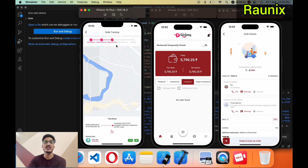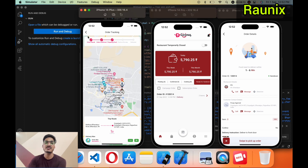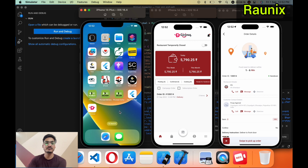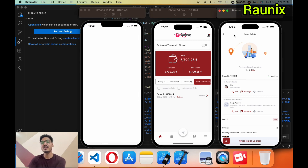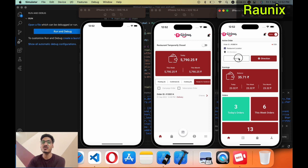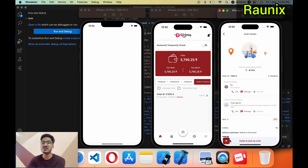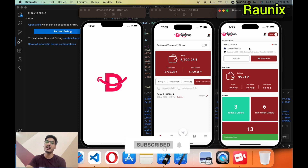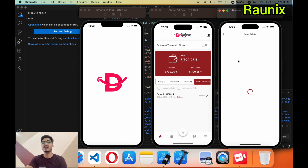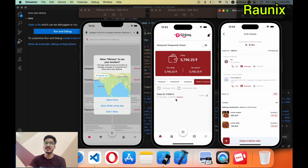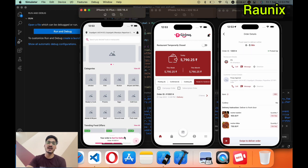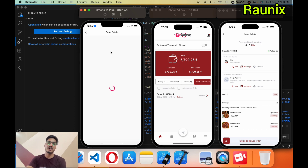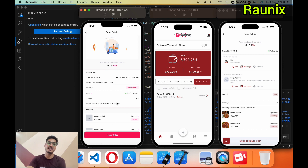Every time a seller changes the order status from the seller application, both the delivery person and the user will get a loud alarm notification. Go to track order and you can see the status updated to 'Preparing Food'. Back in the seller application, you can now change the order status to 'Ready for Handover'. Now go to the delivery person application, go to details, and swipe up to pick up the order.